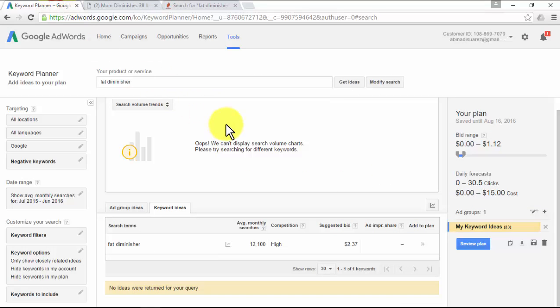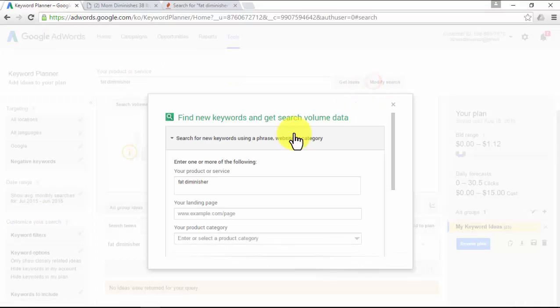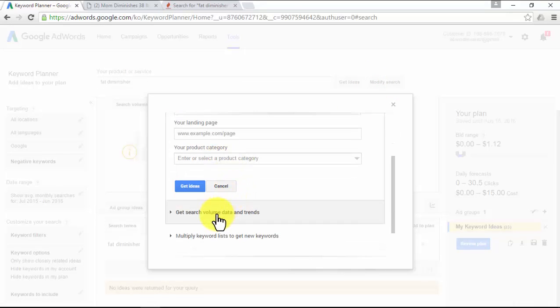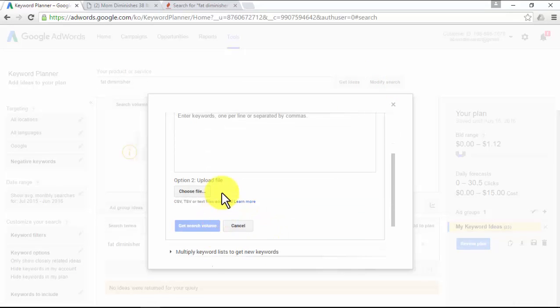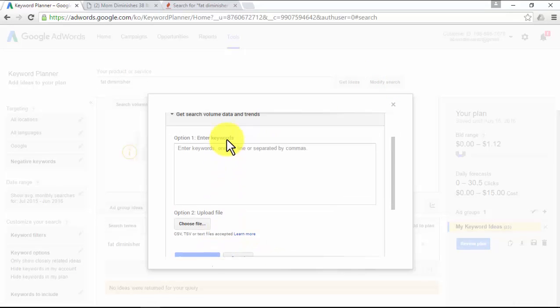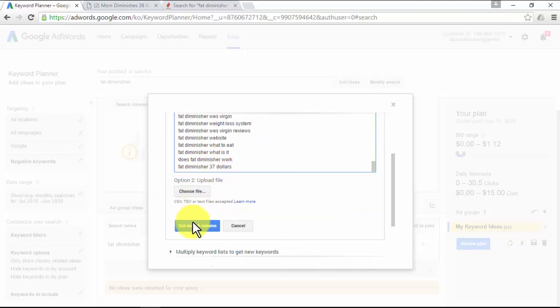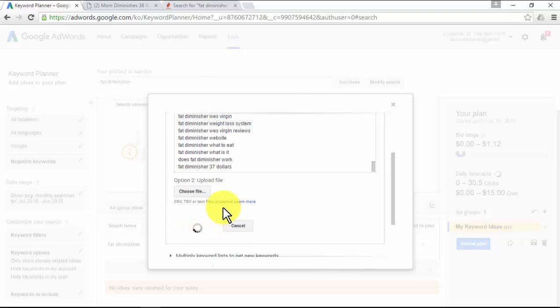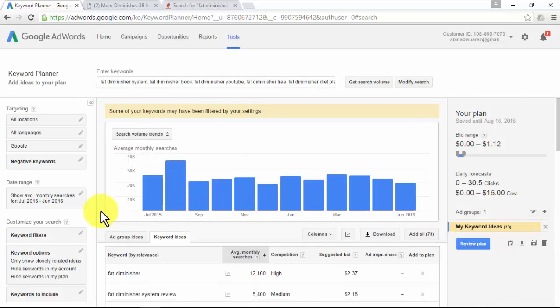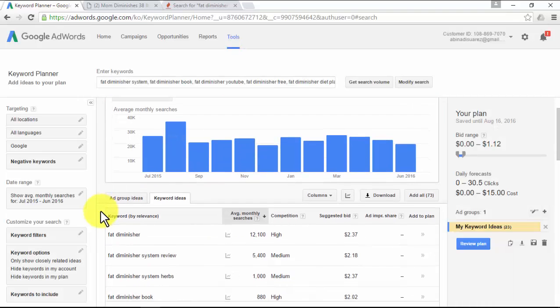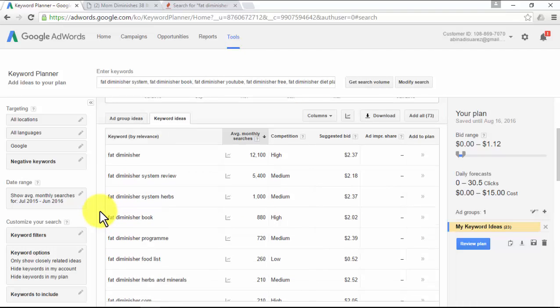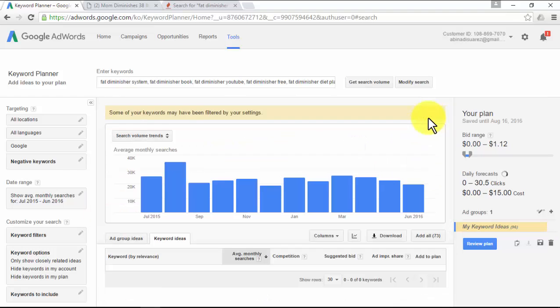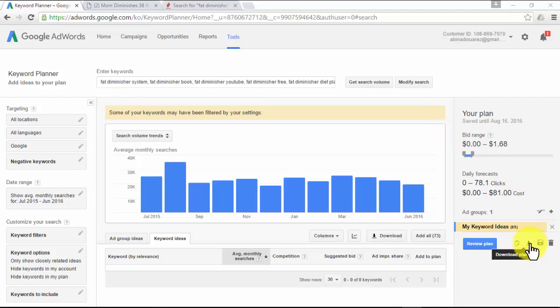Let's go back to the Google Keyword Planner. Click on 'Modify Search,' then click on 'Get search volume data and trends,' paste the new keywords, and click on 'Get Search Volume.' Now you see how to make Google give you more keyword ideas.